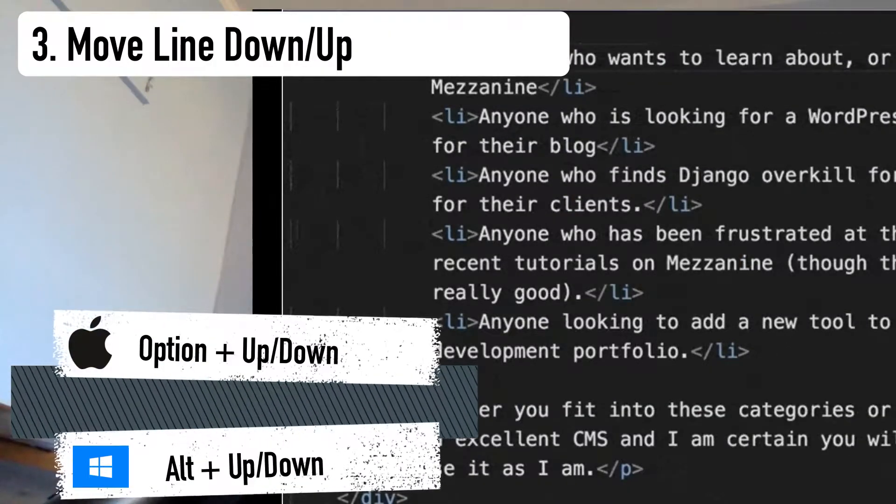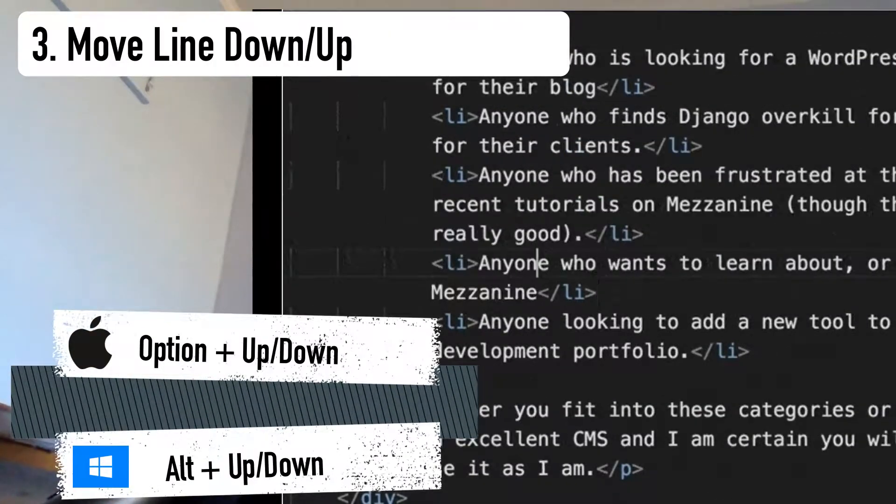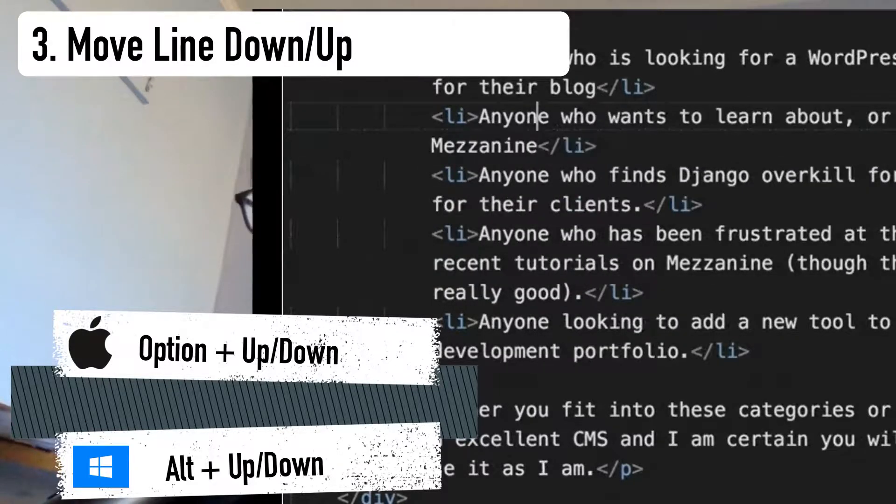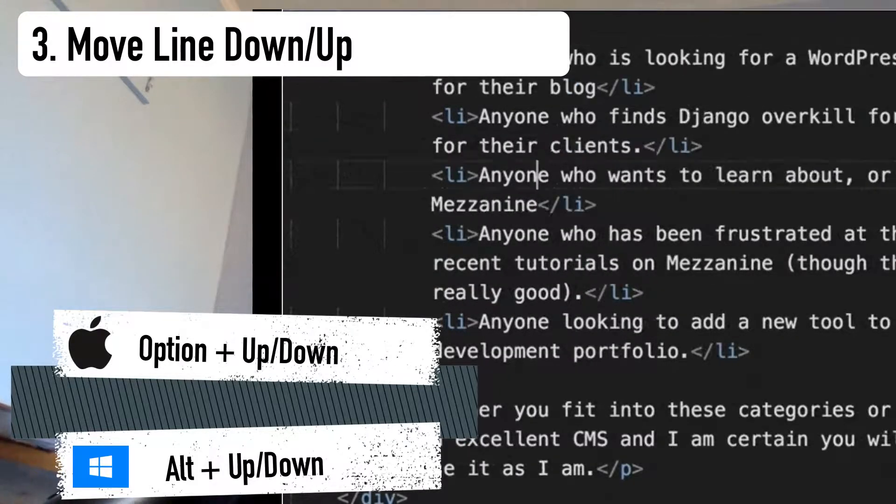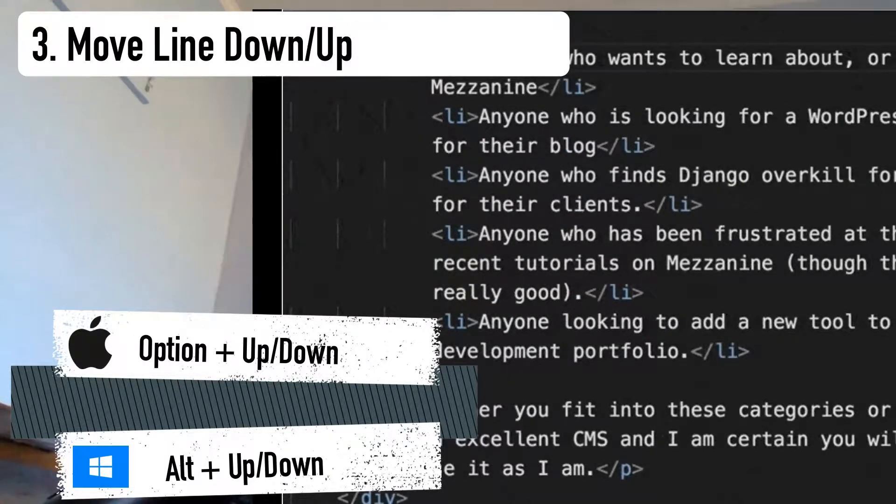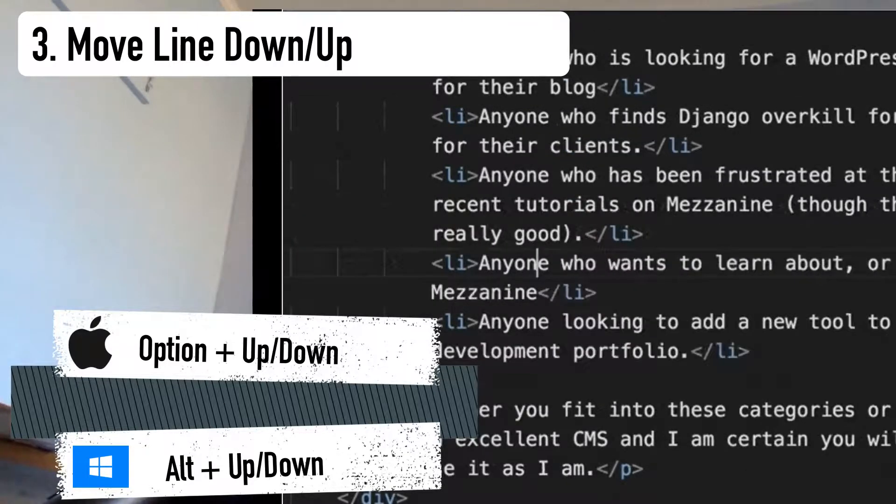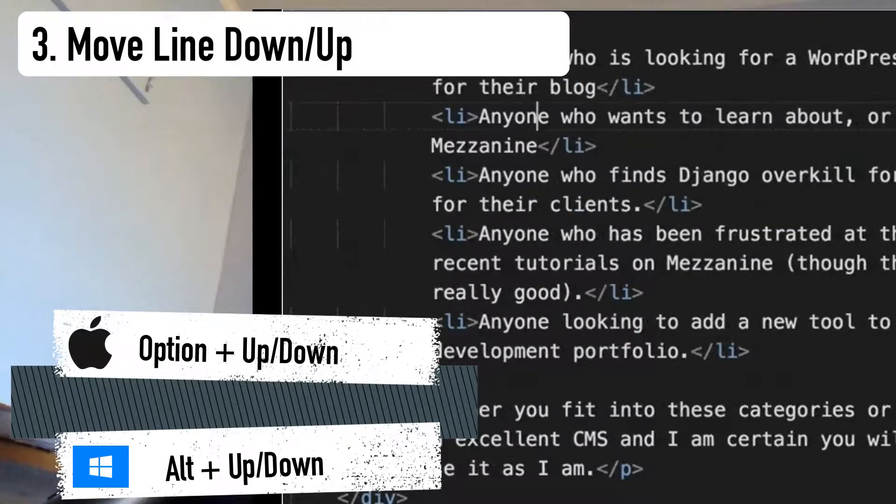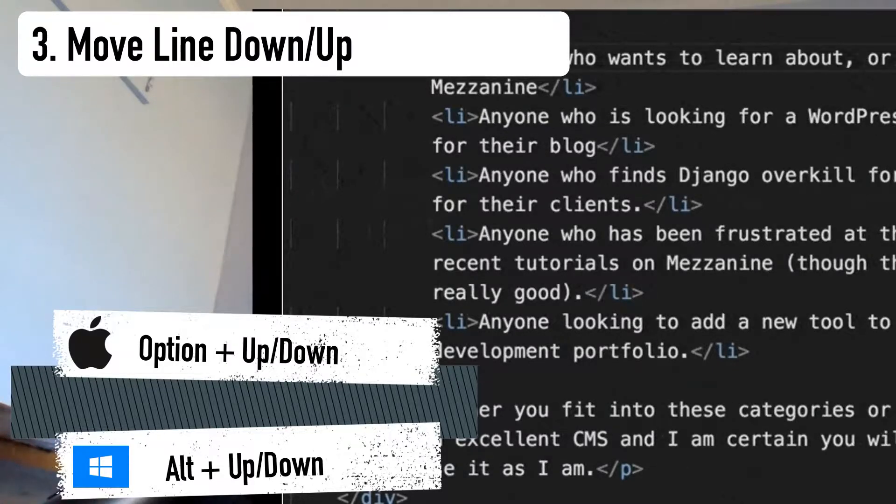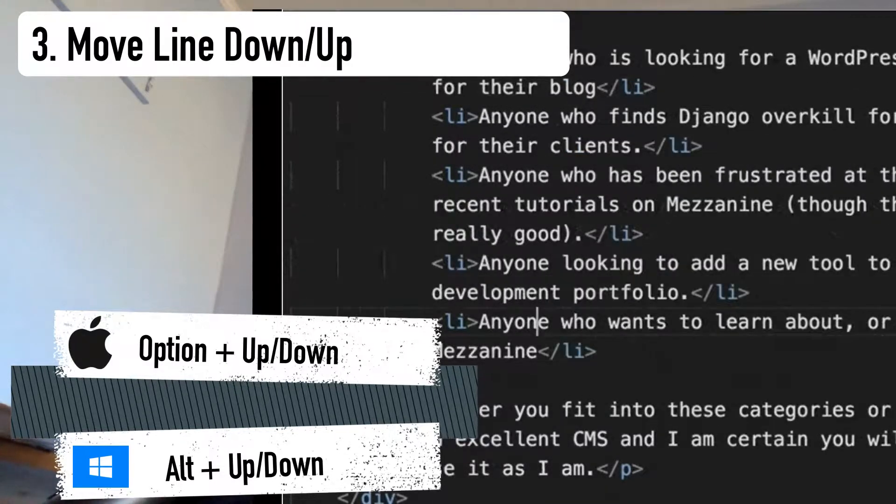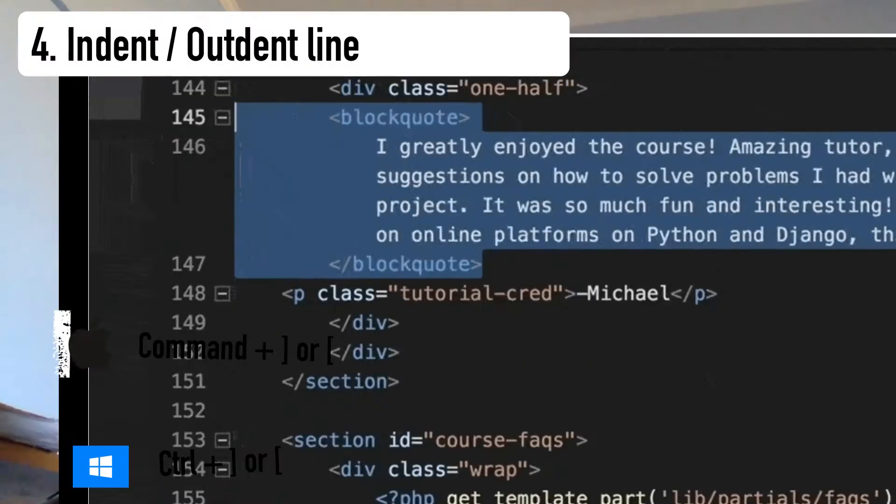Number three, the shortcut to move a line down or up. It's similar to the last shortcut, but this one moves the line of code up or down. It doesn't copy it. It moves the line of code up or down. Again, helpful with single lines like reordering li tags, as well as blocks of code.